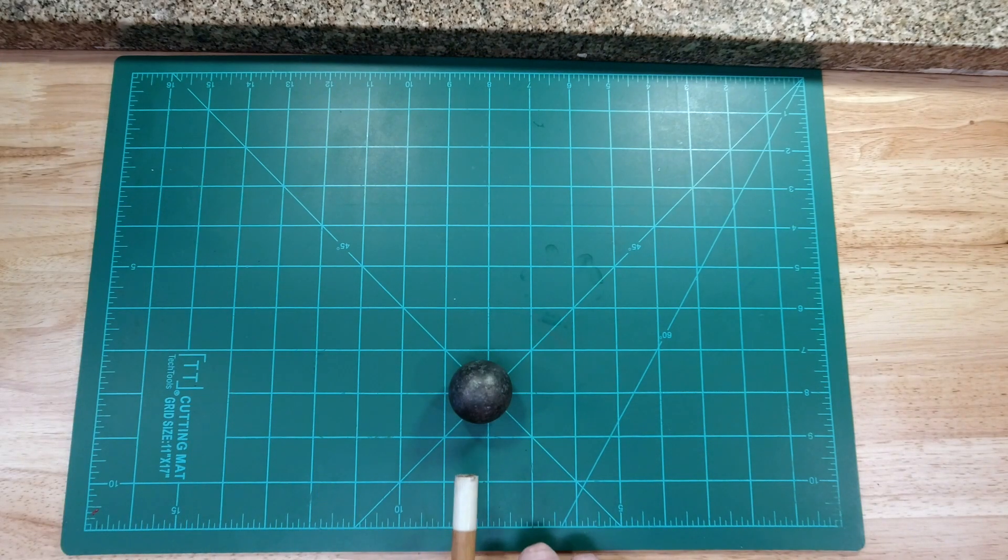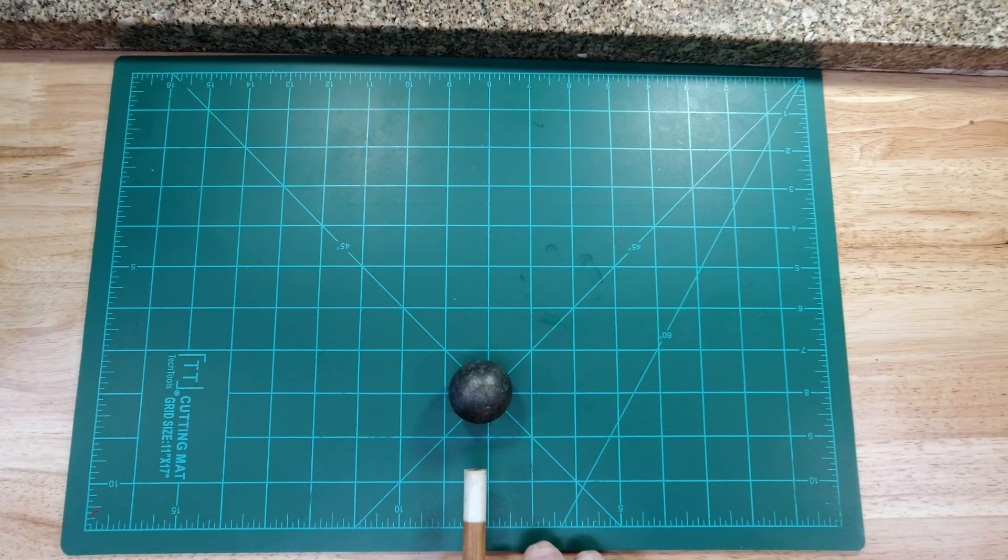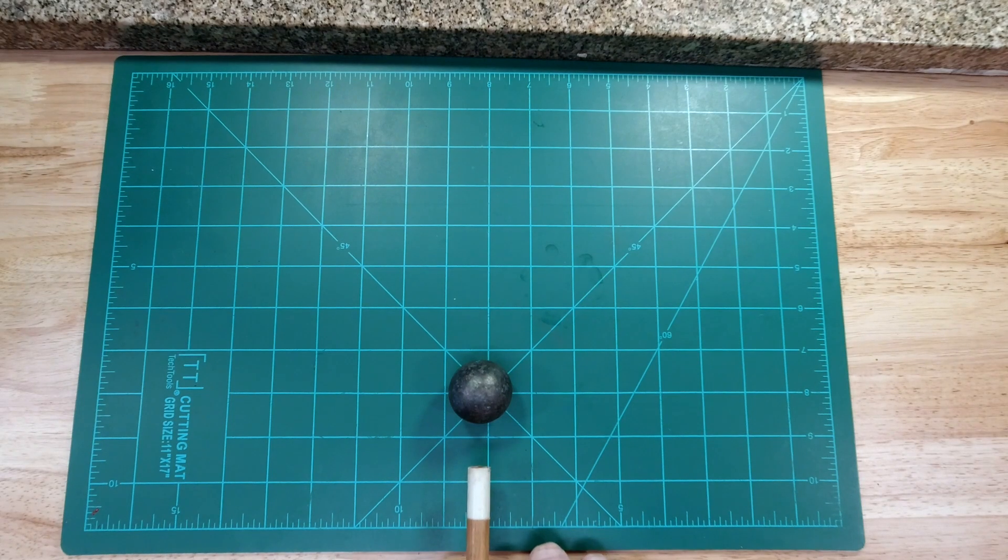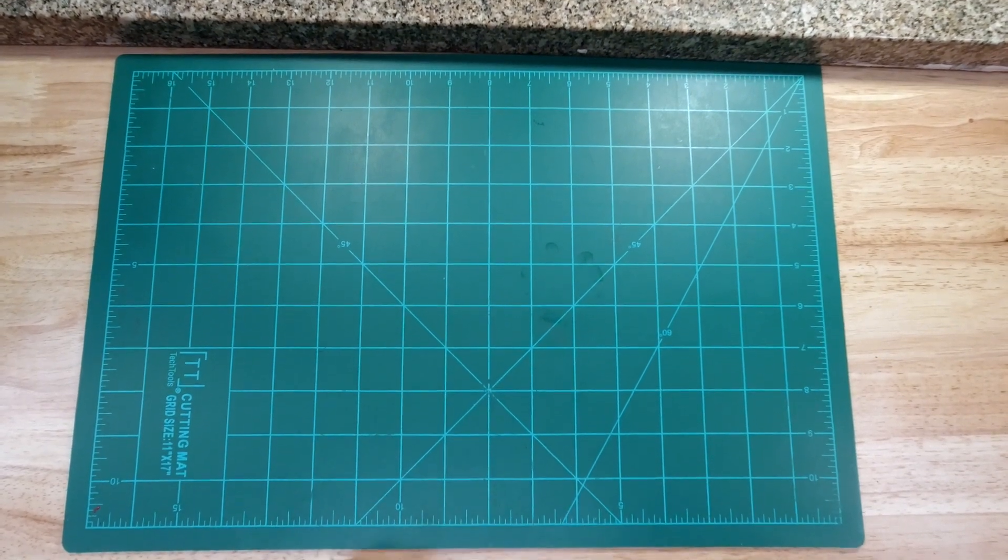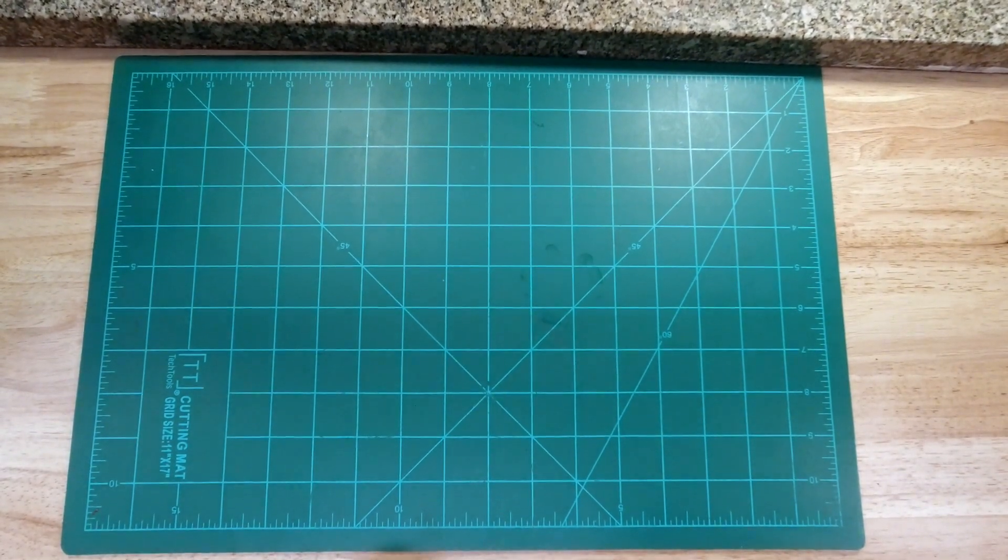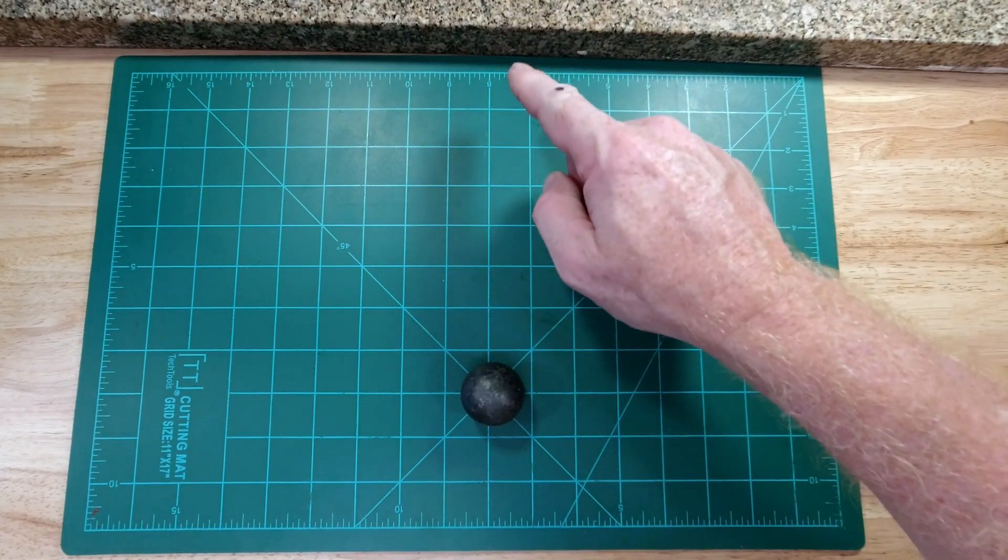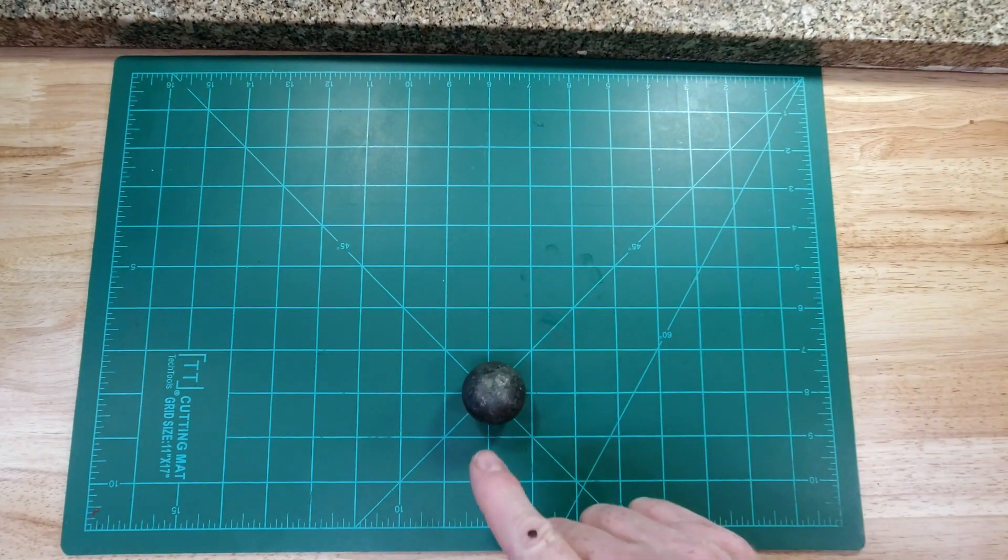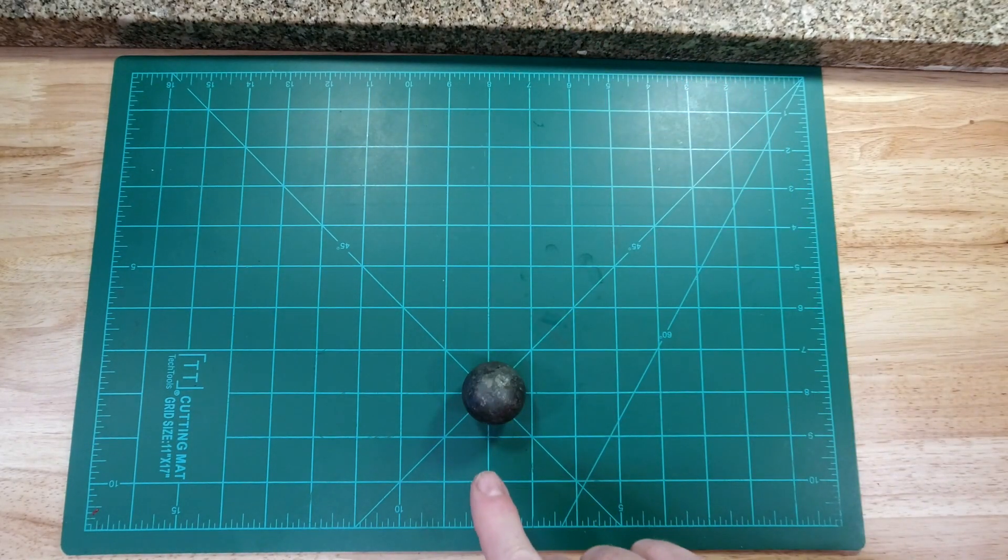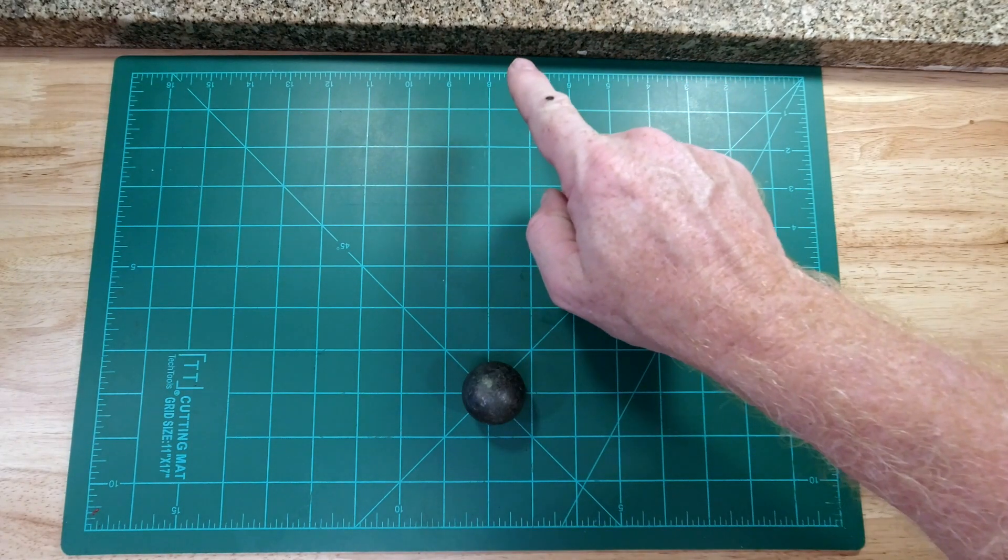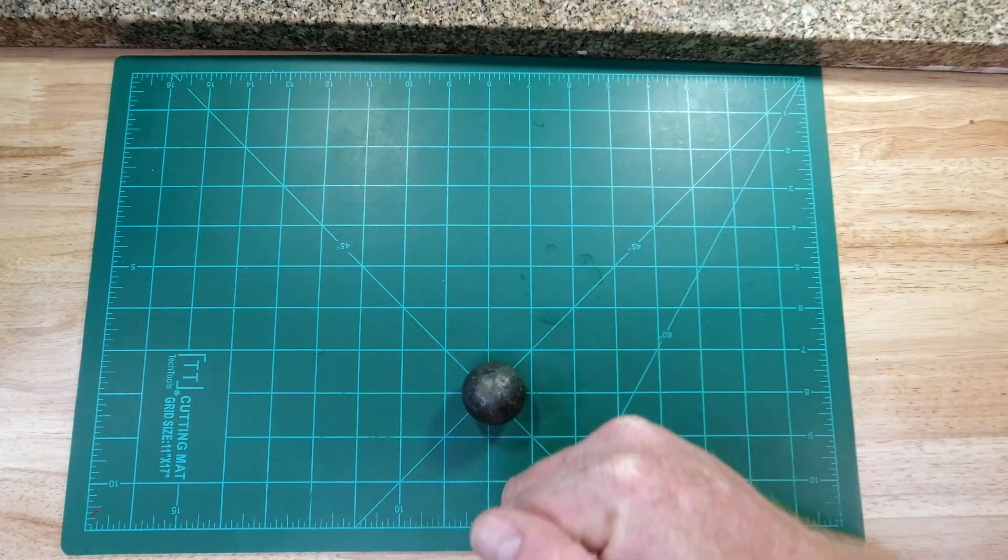Now I'm going to hit it as hard as I can and still keep control of it. Moved very quickly. Hit it with a great force. It moved very quickly straight out. Bounced straight back at me.